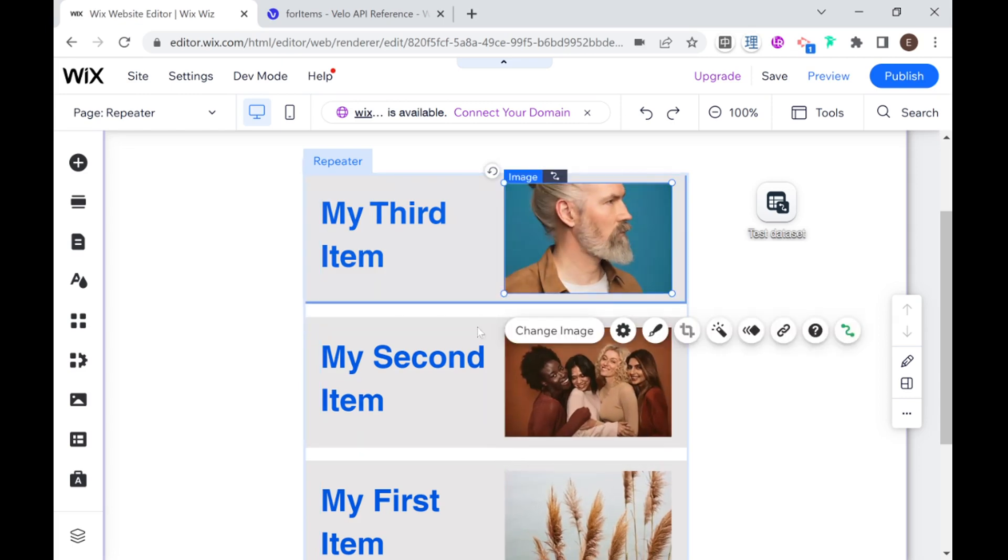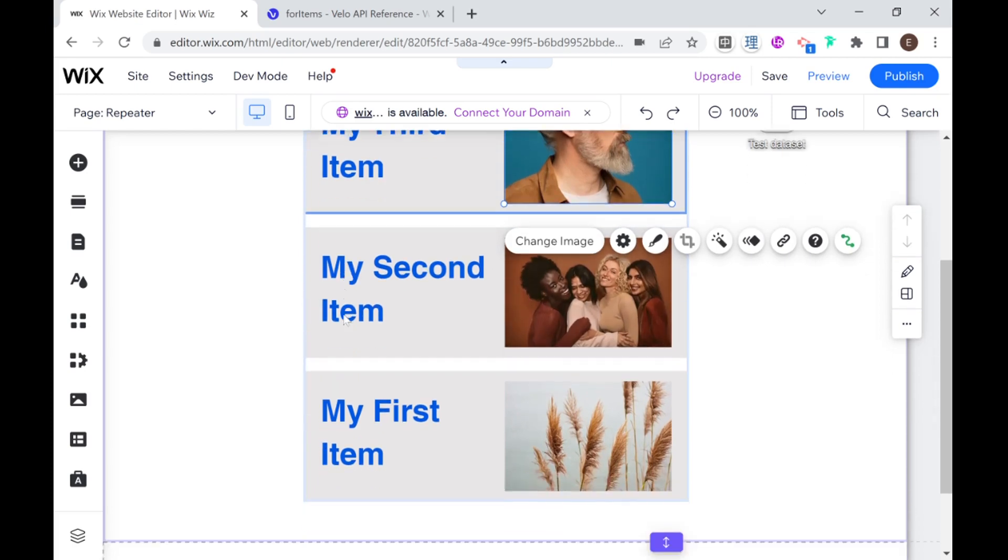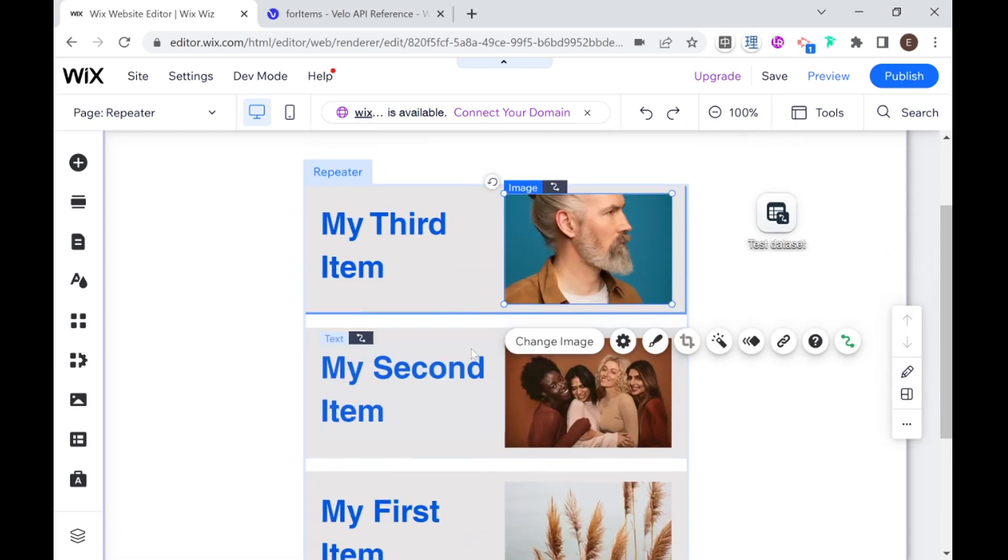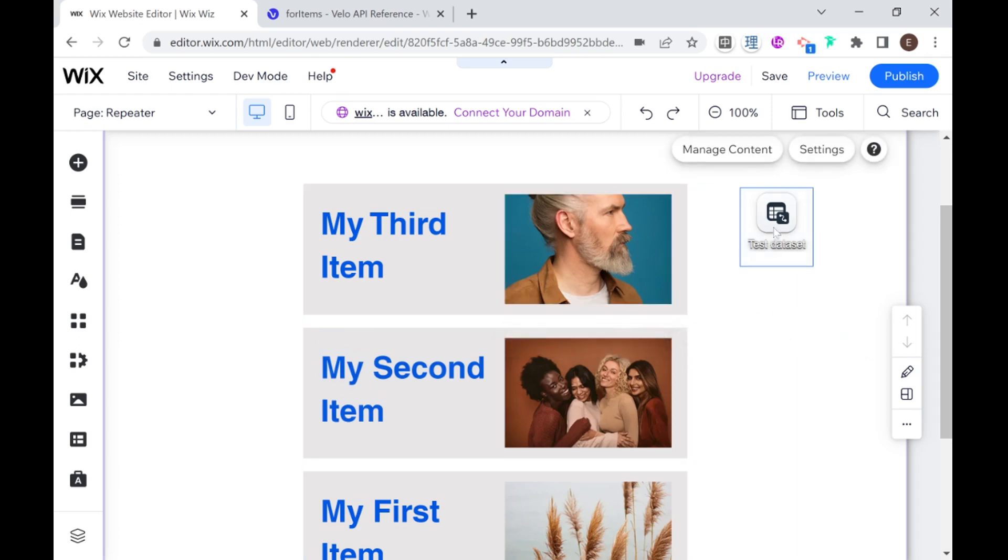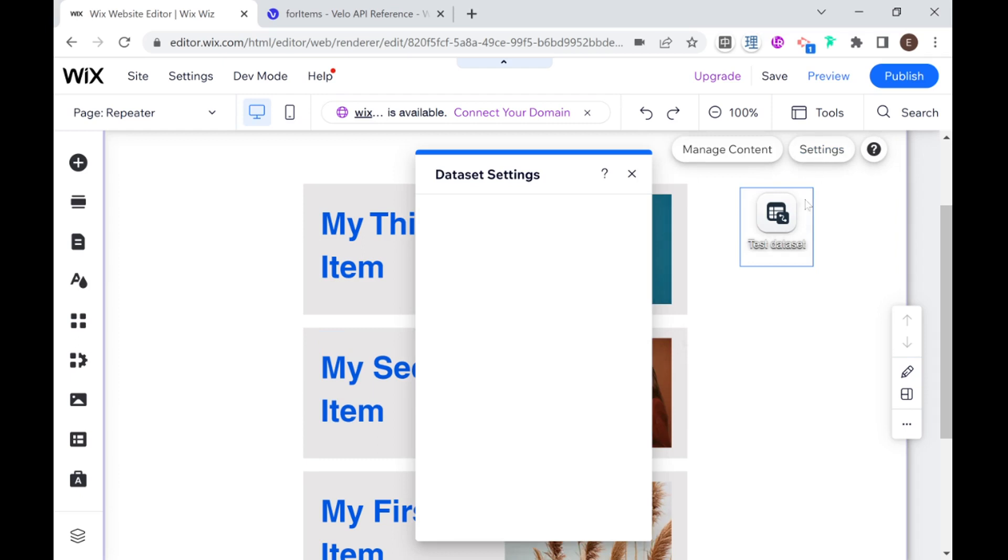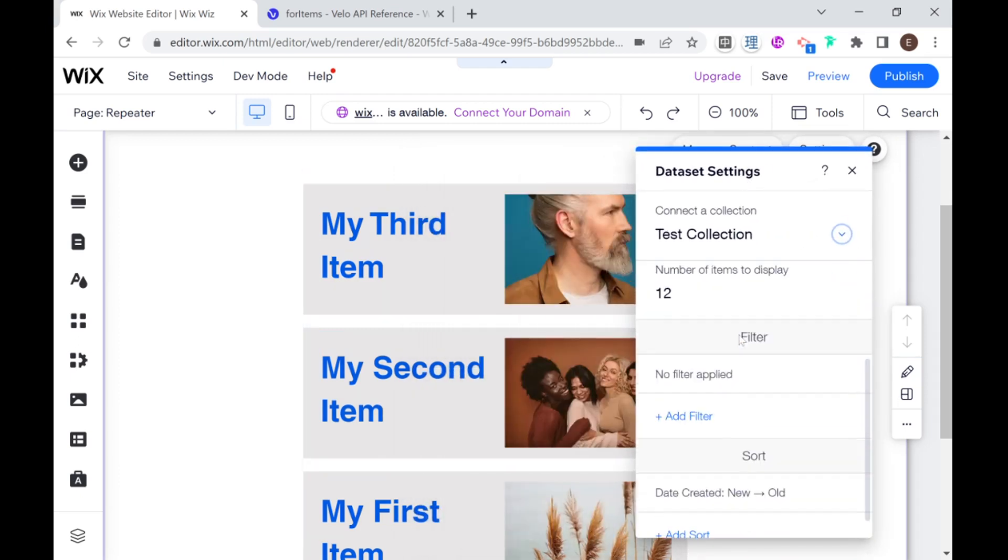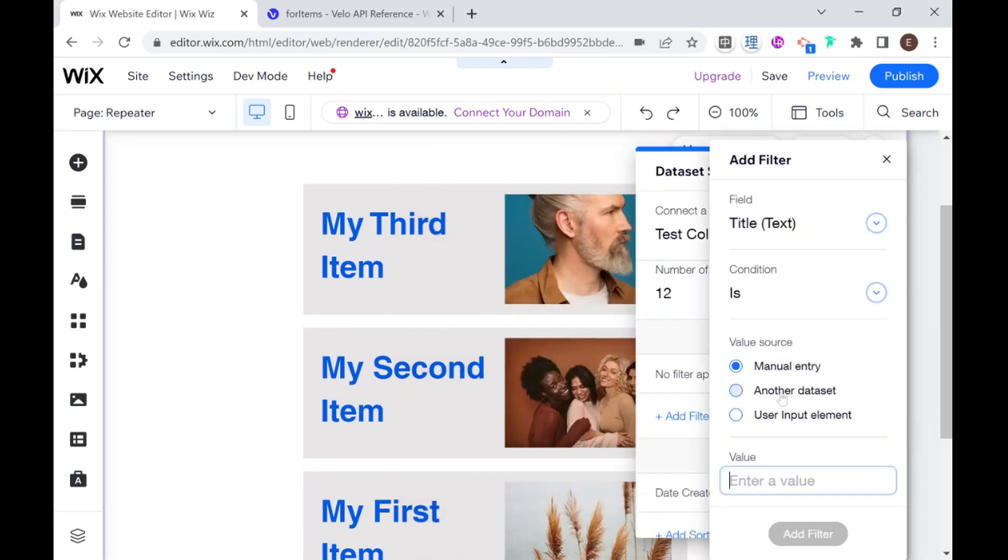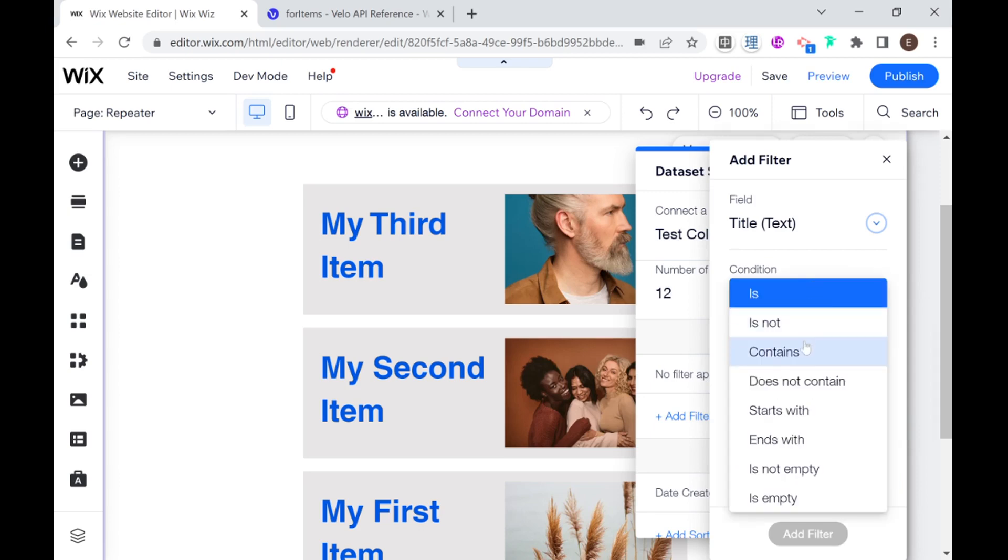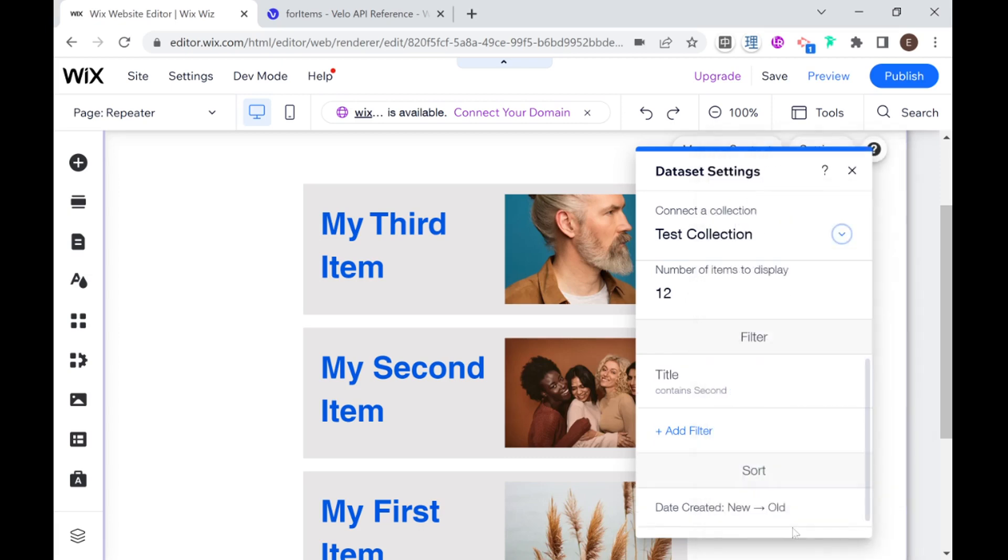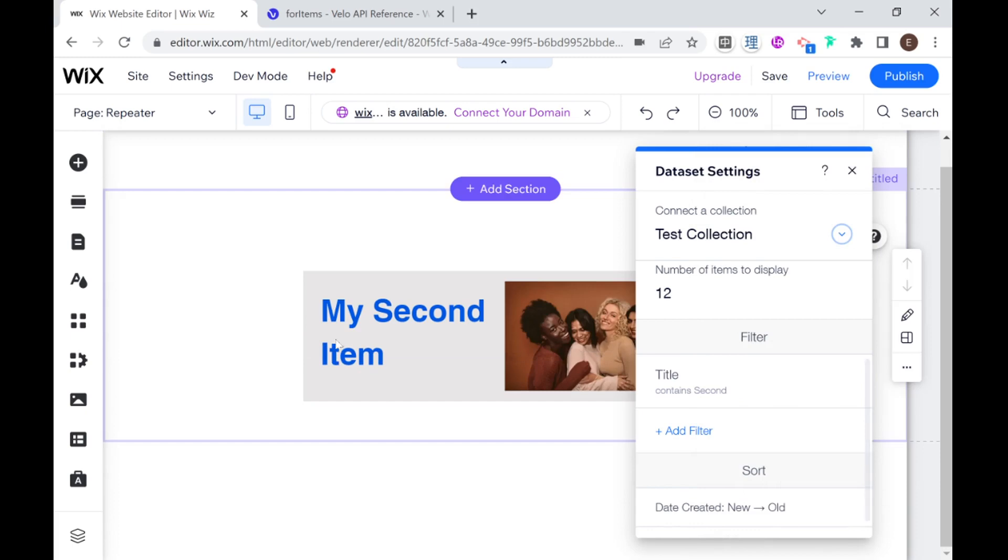Now let's say that I want to change which data I am using or how the data is ordered or sorted or something like that. So all of that would be done through our data set. So we can go into settings. And for example, I can add a filter. And I can say that the title contains the word second. And add that filter.